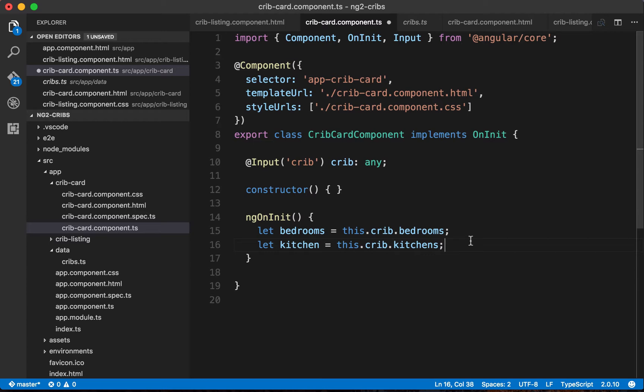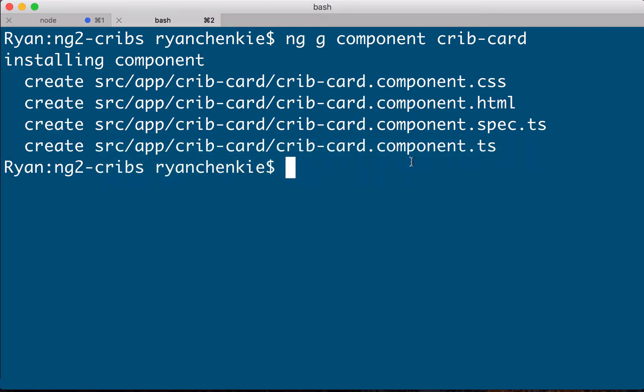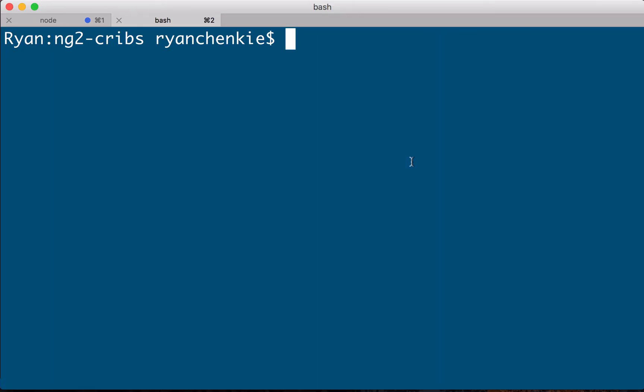To see how this works, why don't we go ahead and implement an interface for our crib property. We can do this with the CLI, so let's go over to the command line and let's generate an interface. We'll clear this and we'll say ng g for generate and we'll say we want an interface this time.